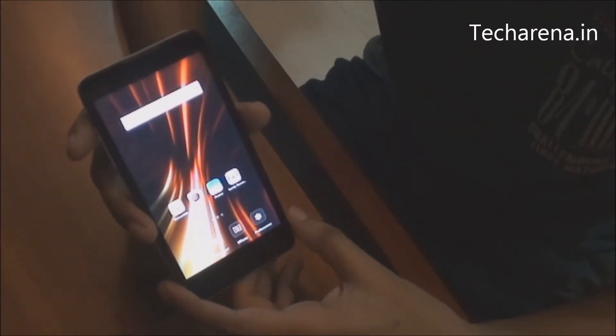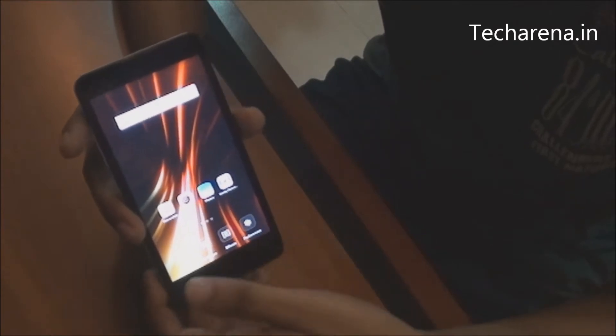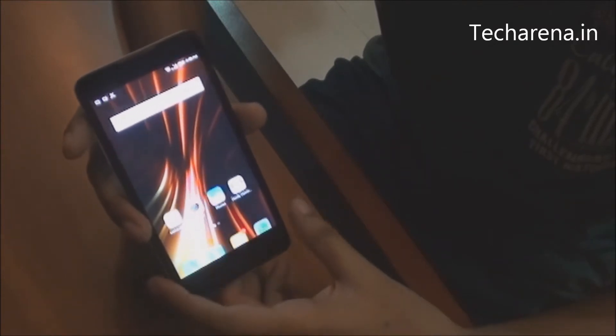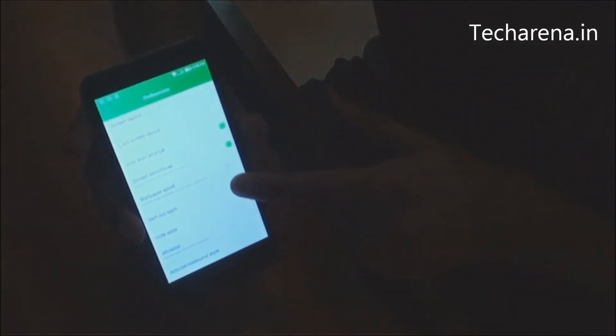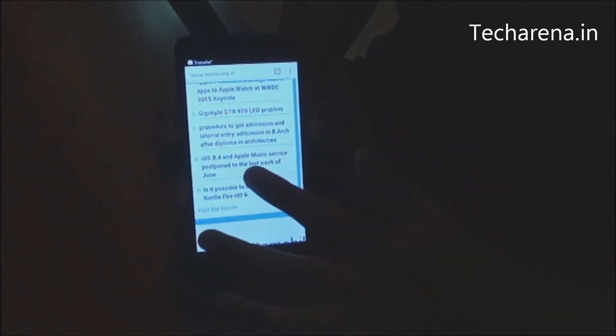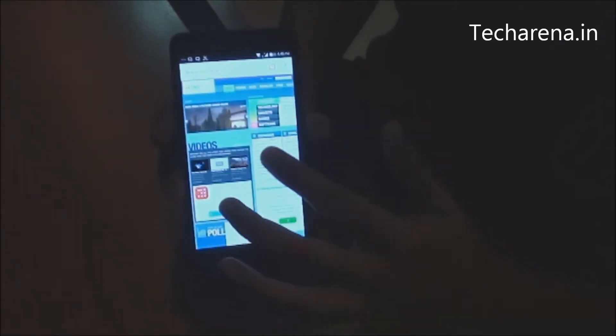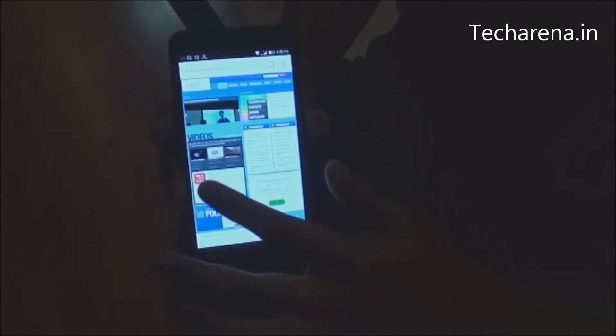You can apply different effects, change the wallpaper, or add a widget. Under the preference section you get more options like choosing the lock screen layout. The screen quality is good — texts are quite clear and visible. The touchscreen is also very fast and responsive.